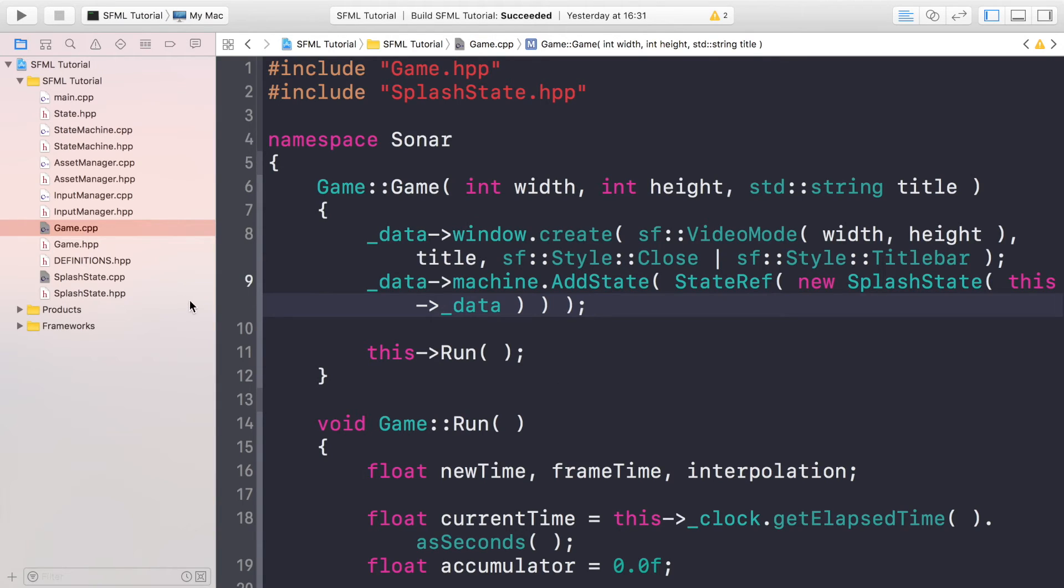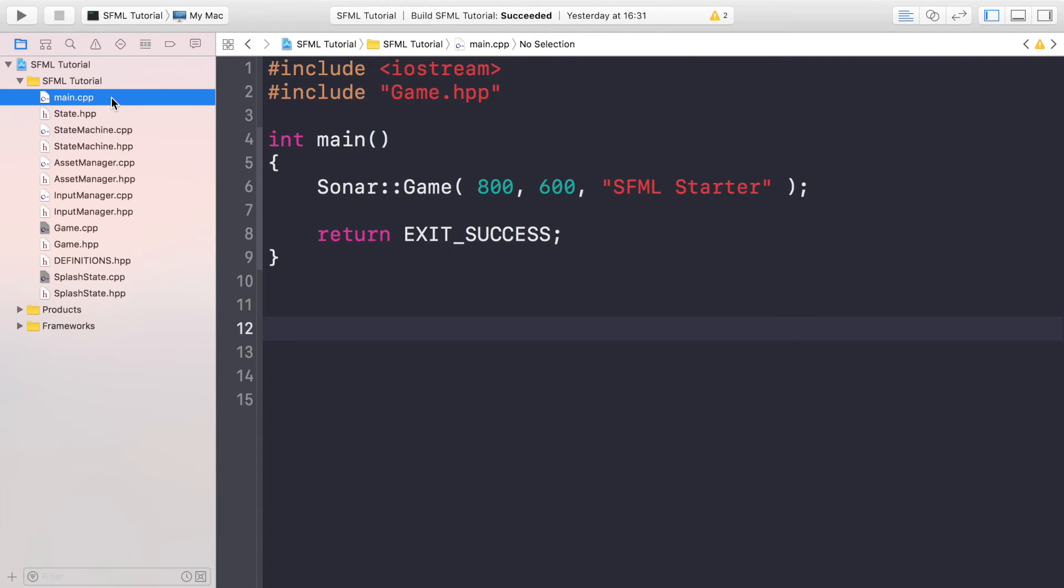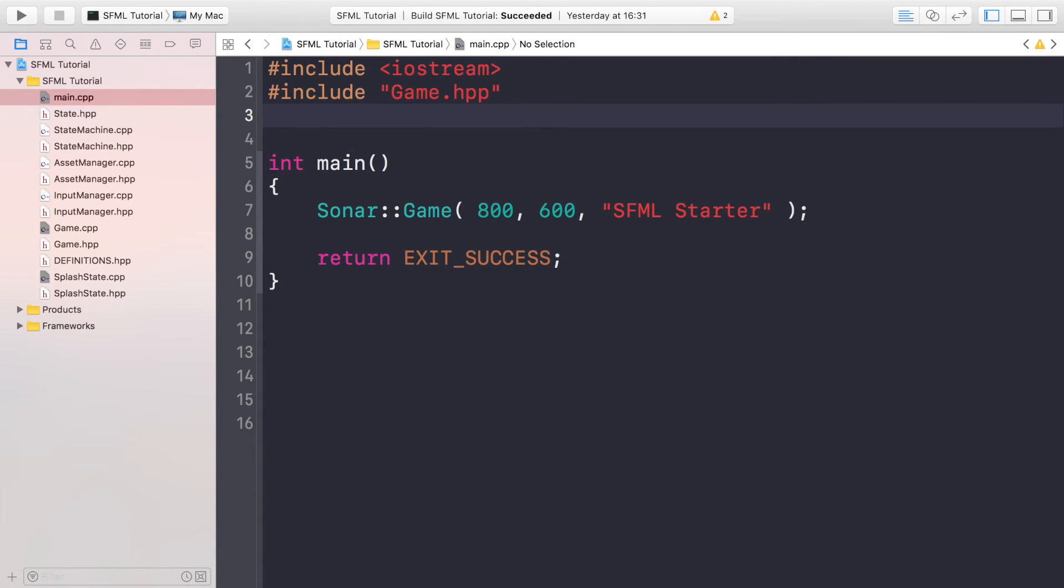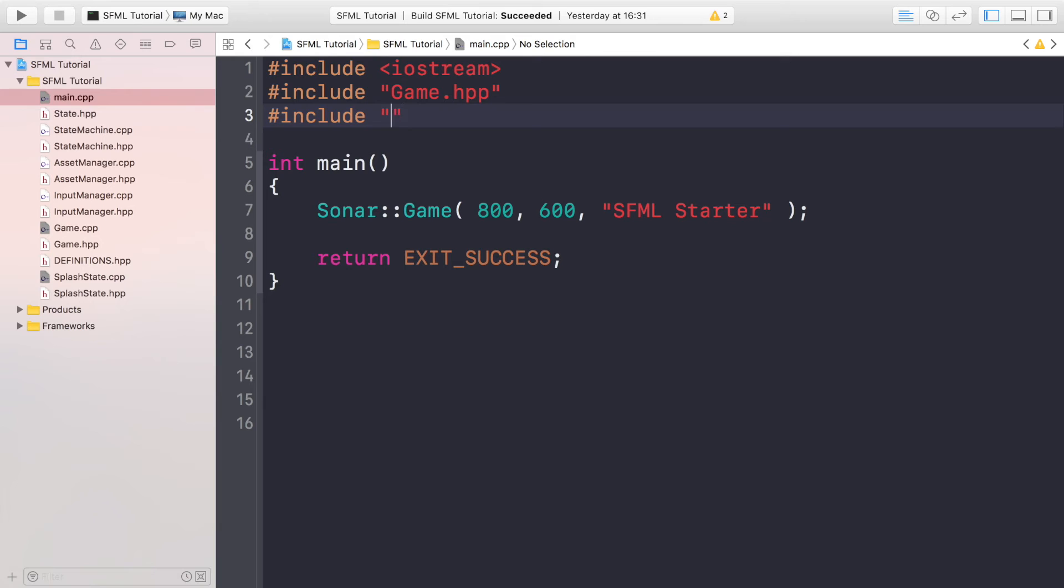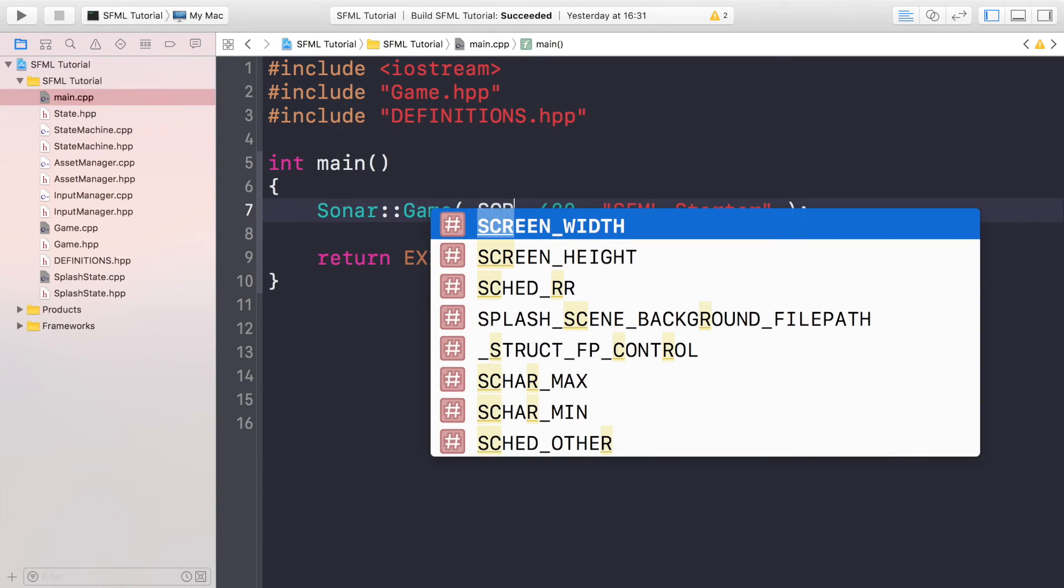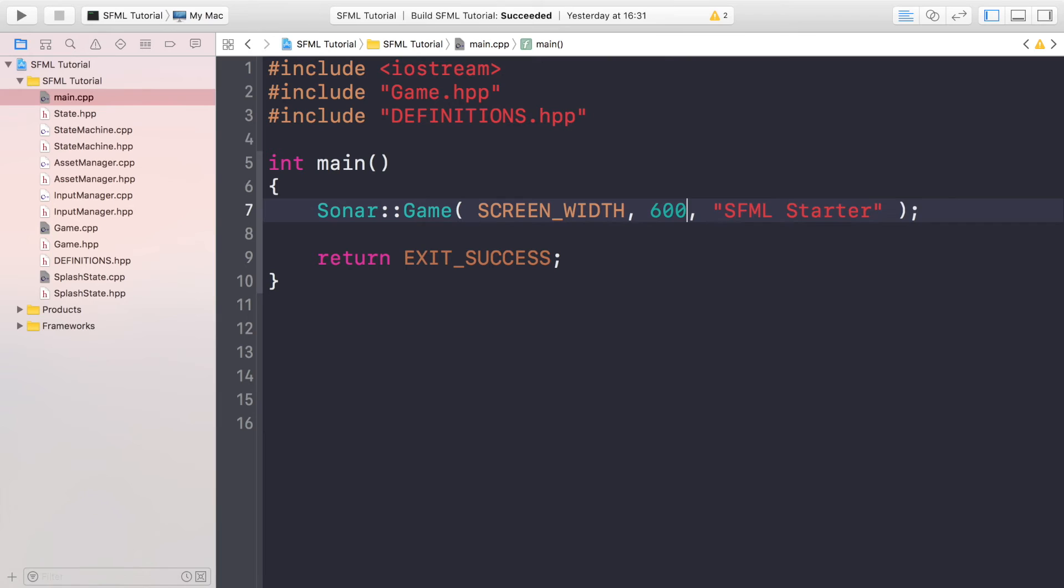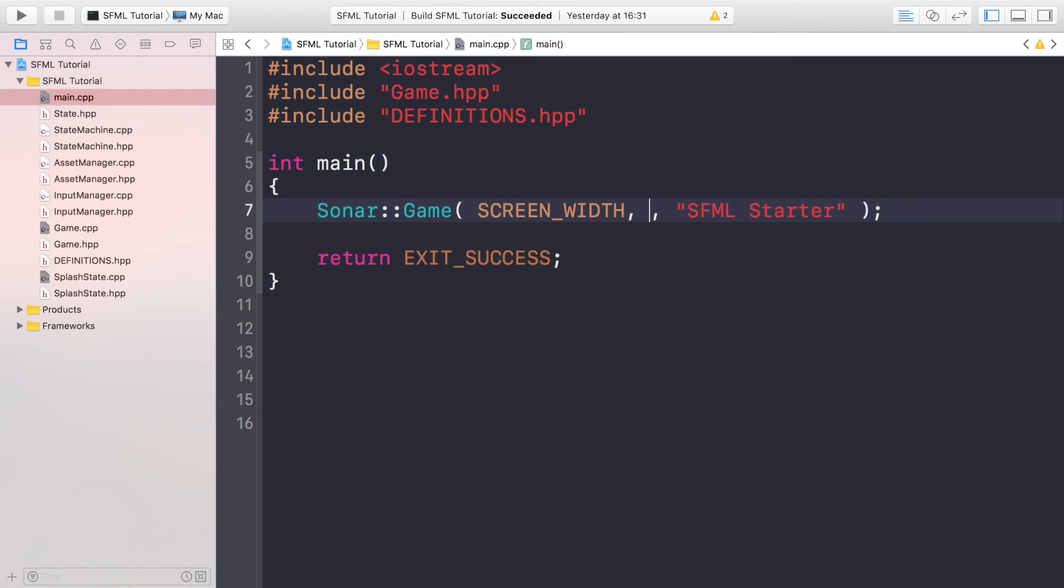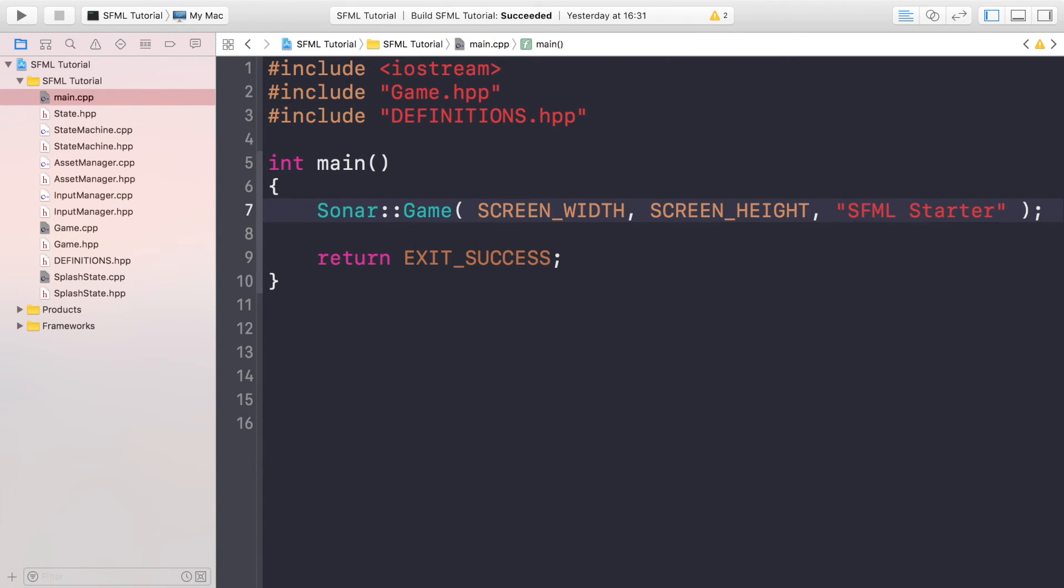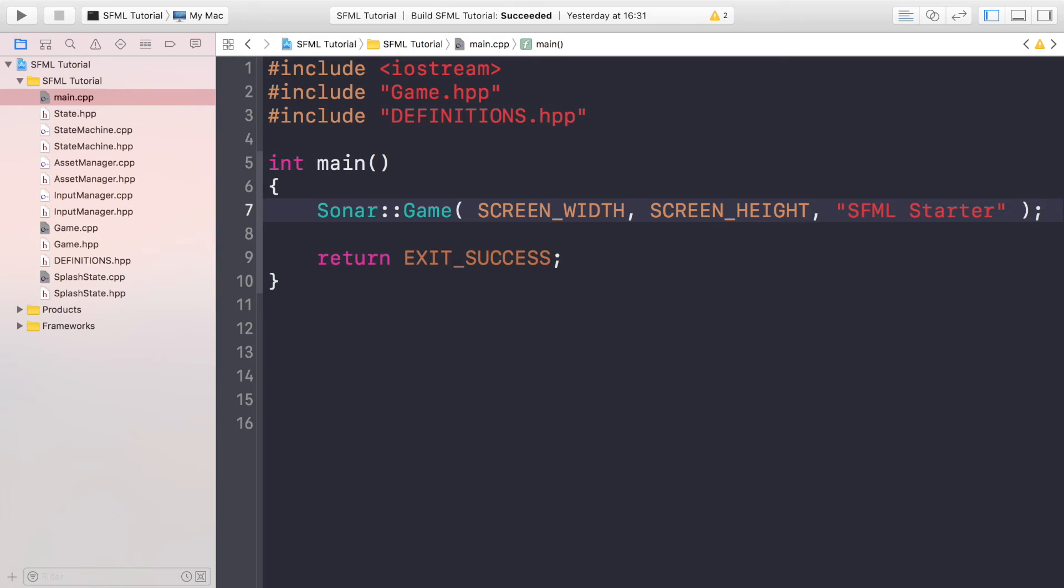There's only one last thing that we're going to do, and that is if we go to the main.cpp file, in here we are explicitly setting the width and the height. We want to make that a bit more dynamic, so we're going to do hash include definitions.hpp. Here we're going to put SCREEN_WIDTH, SCREEN_HEIGHT. And the reason we're using these variables instead of just changing the numbers explicitly is because if we decide to change the resolution of our application we can go easily into that definition file and change it.